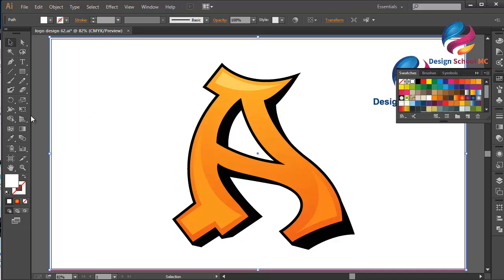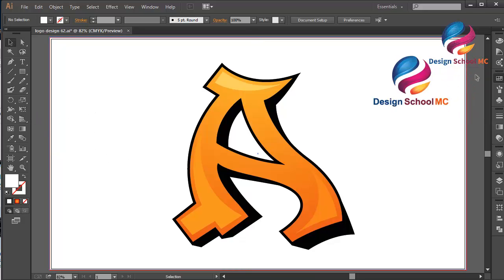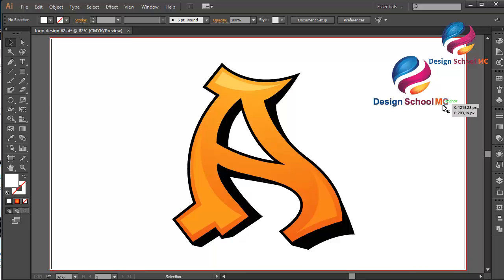All right, I think that looks good. This is the basic tutorial on how to create a letter E using the Creative VT style. I hope you learned something in this video. If you enjoyed it, don't forget to click like, share, and subscribe to my YouTube channel — Design School MC — to get new video tutorials. If you have a question, leave a comment below. See you in the next video!